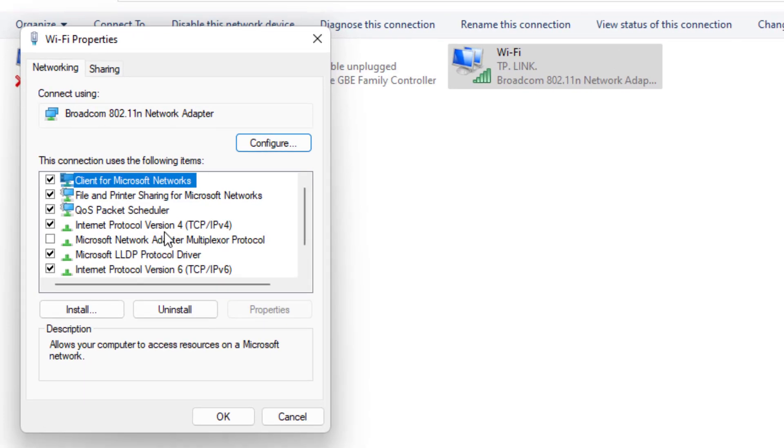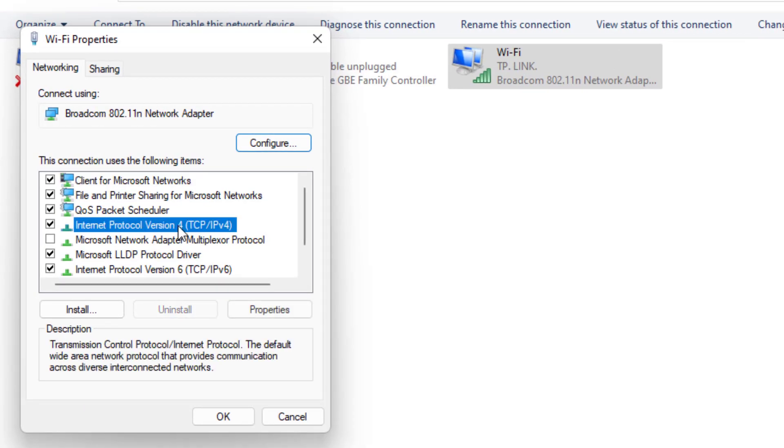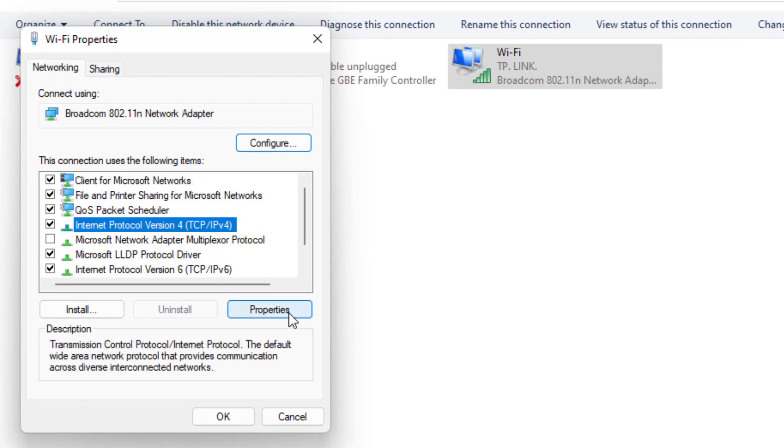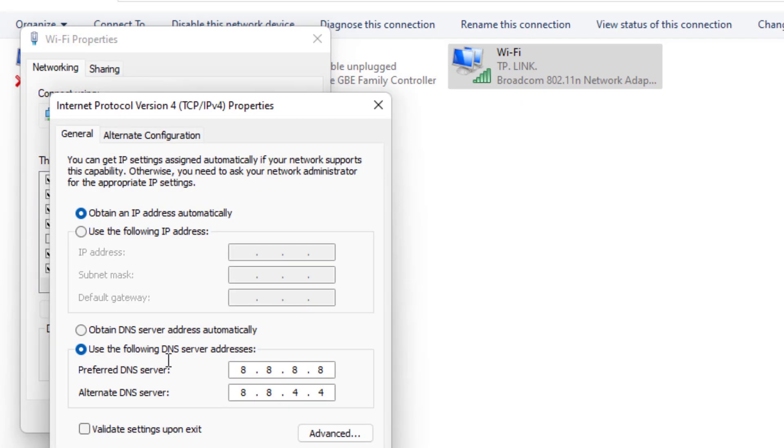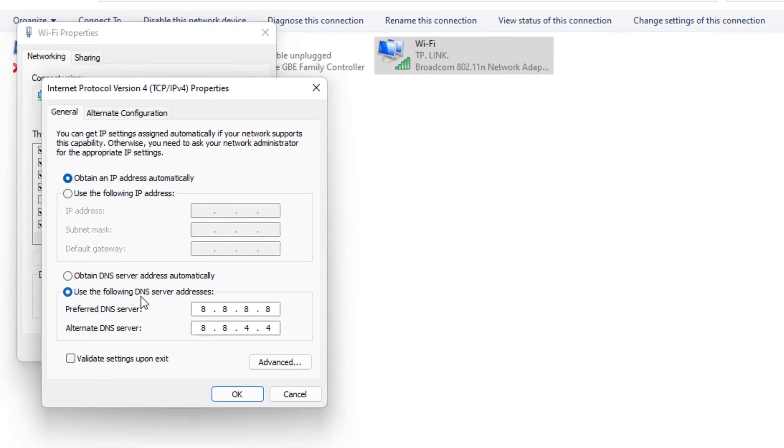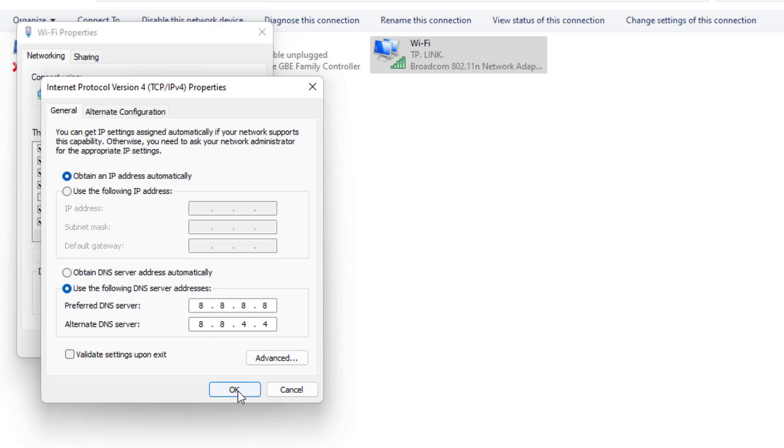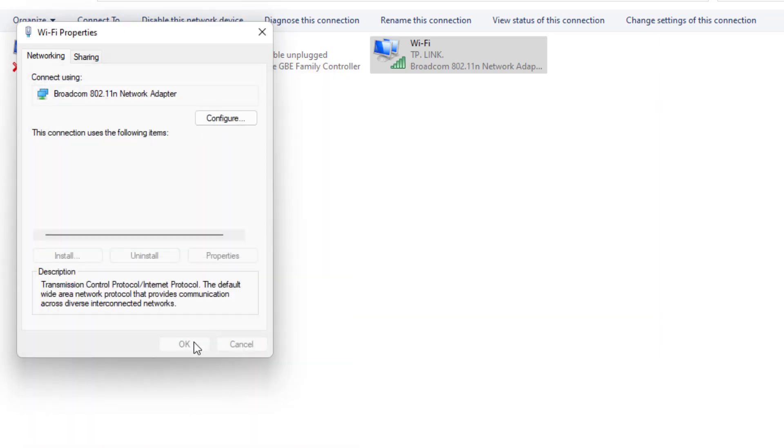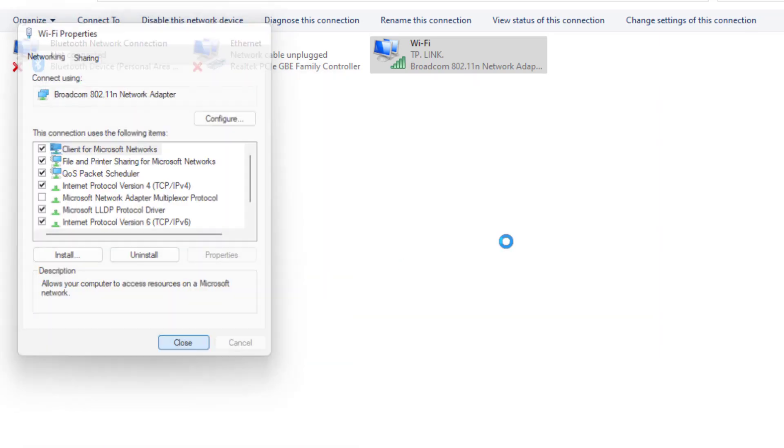Select this option: Internet Protocol Version 4 and click on property. Select this option: use the following DNS server. Preferred DNS server type 8.8.8.8. Alternate DNS server type 8.8.4.4. Click OK and close all settings.